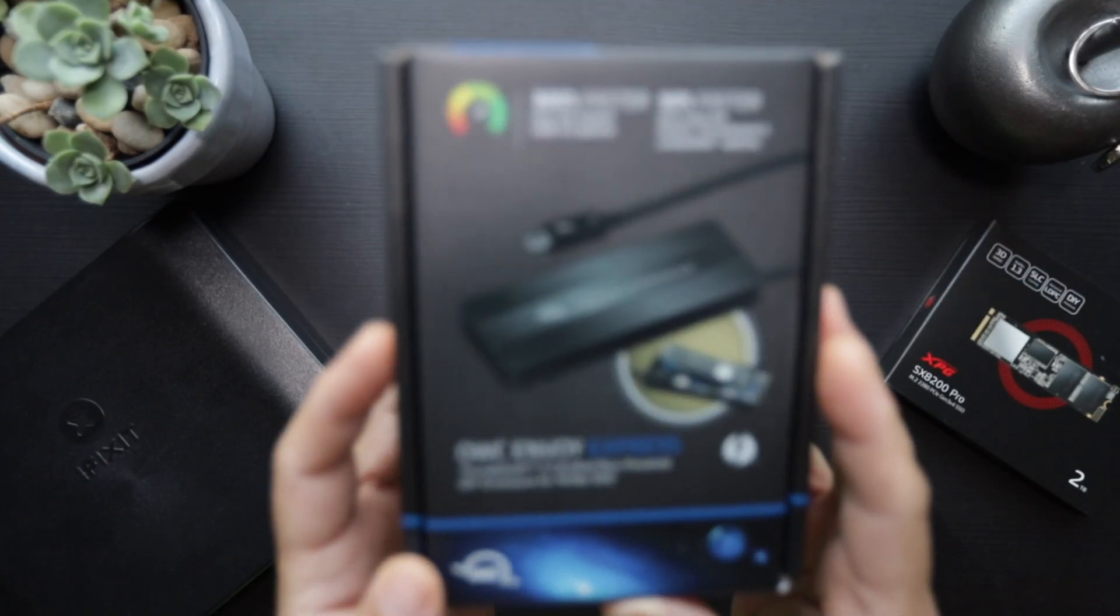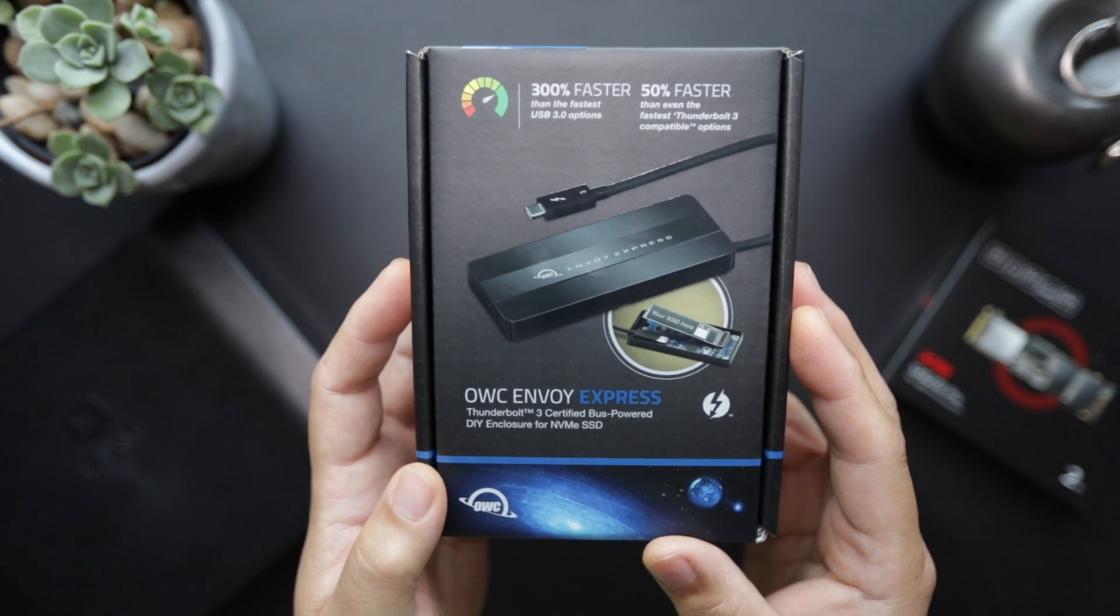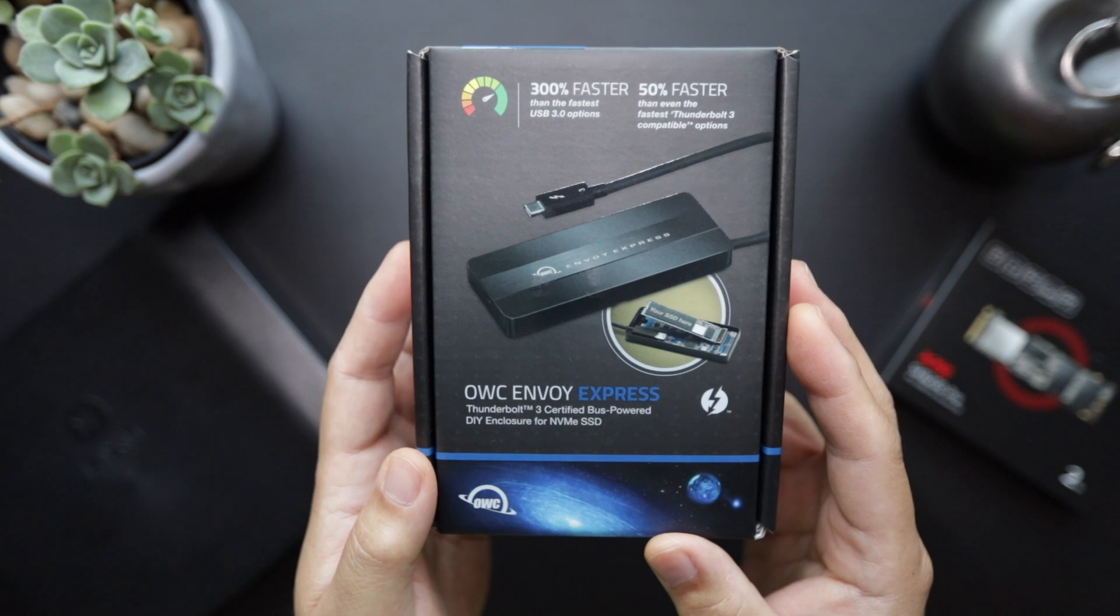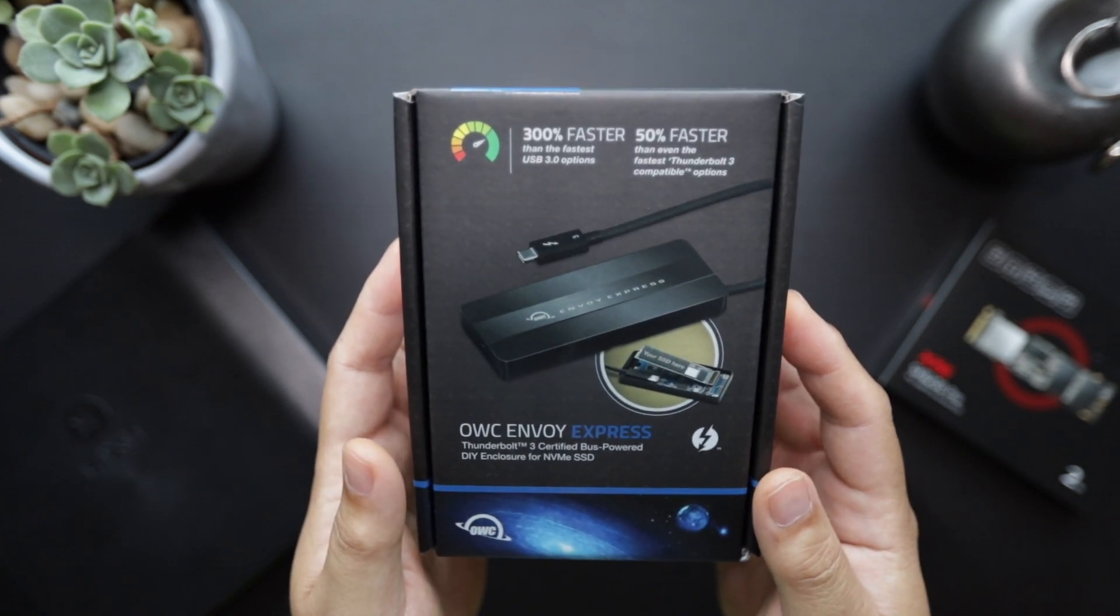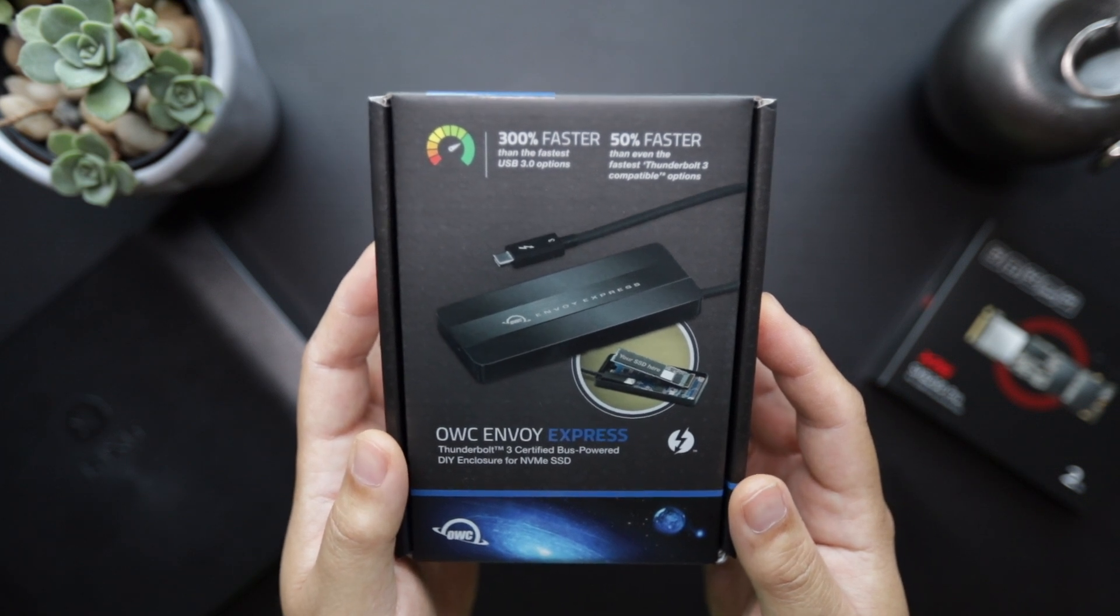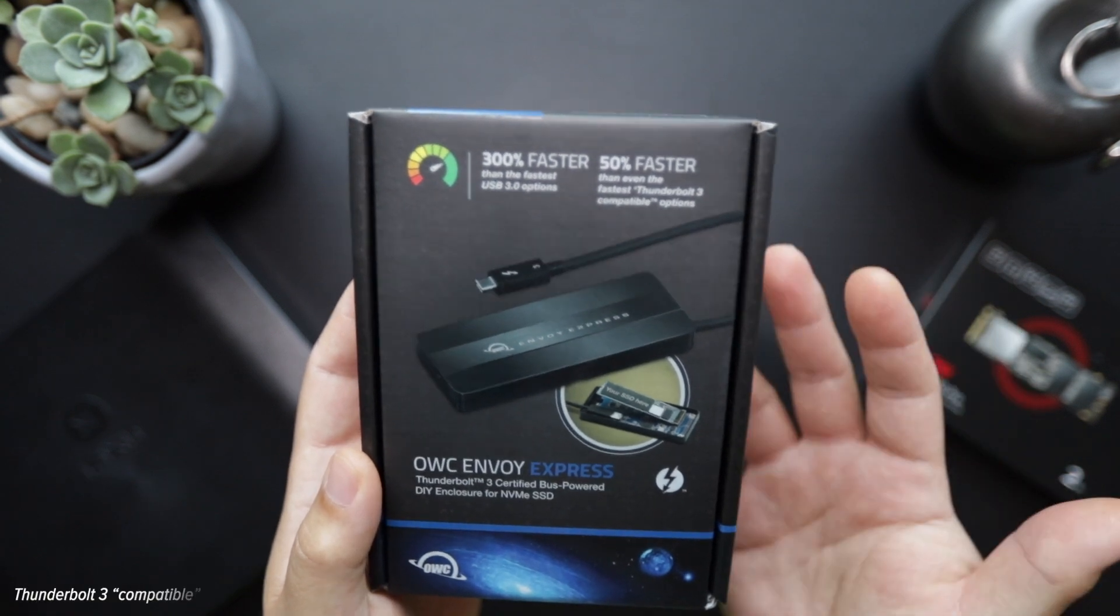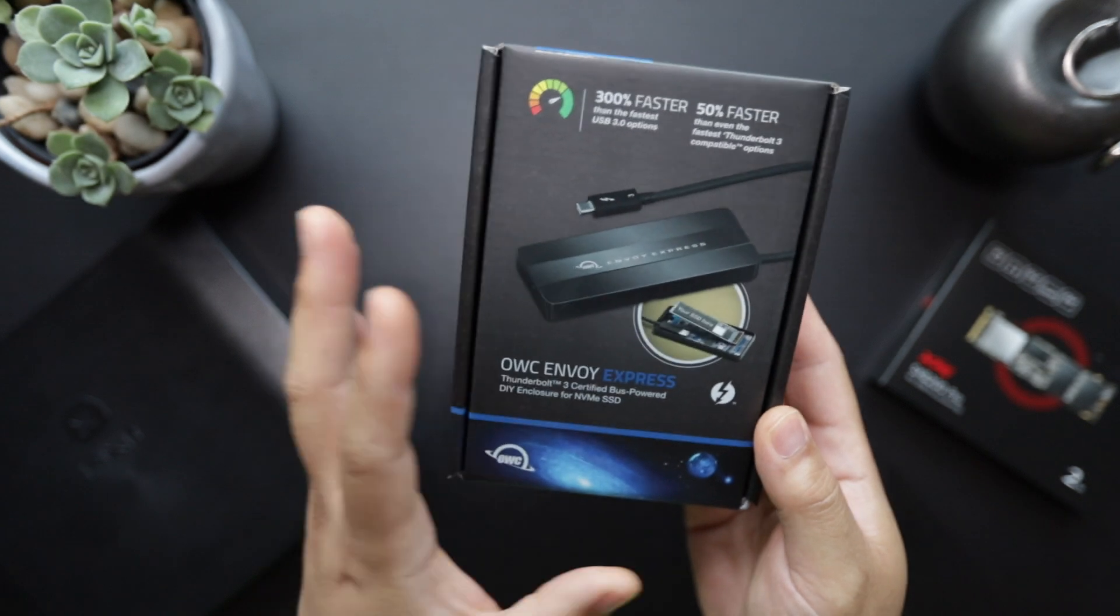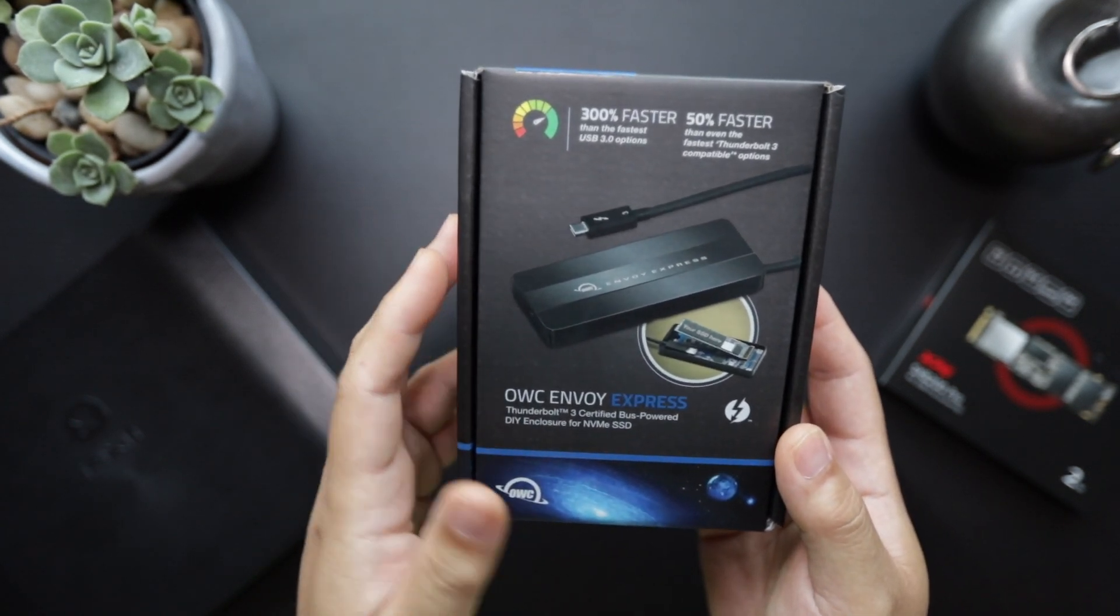So here we have the OWC Envoy Express Thunderbolt 3 Certified Bus Power DIY Enclosure for NVMe SSDs and it says on the top that it's 300% faster than the fastest USB 3 options and 50% faster than even the fastest Thunderbolt 3 compatible options. And I think when they say Thunderbolt 3 they mean USB-C because they share the same connector and I've wanted an external drive mainly for video editing.